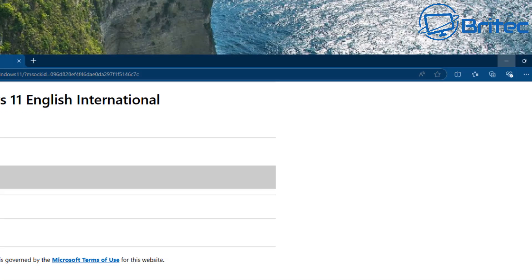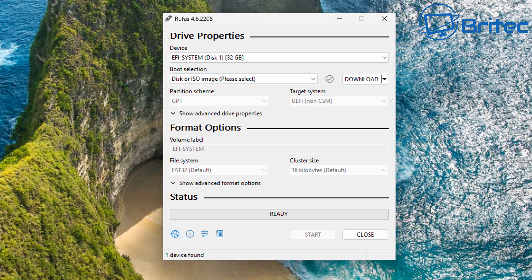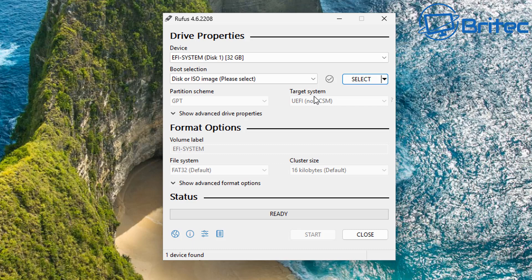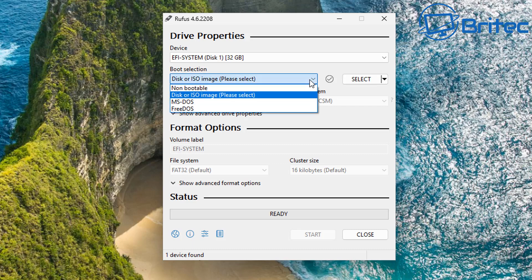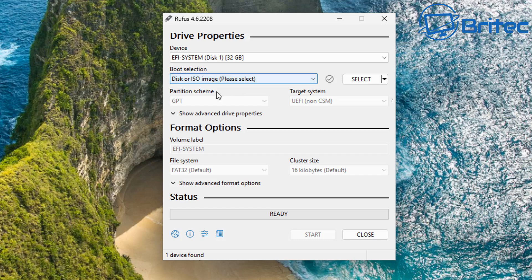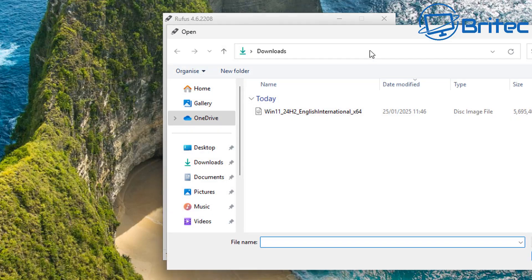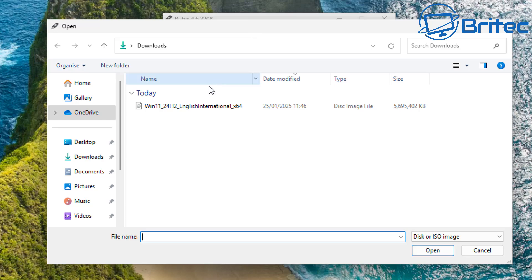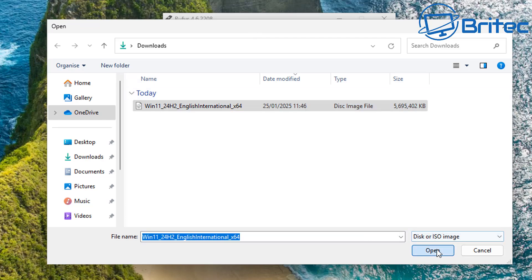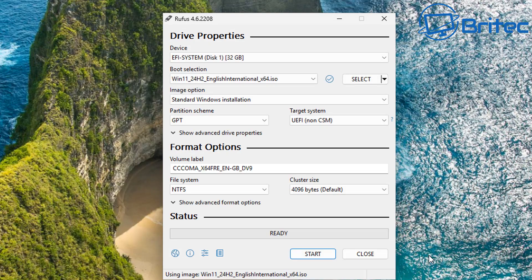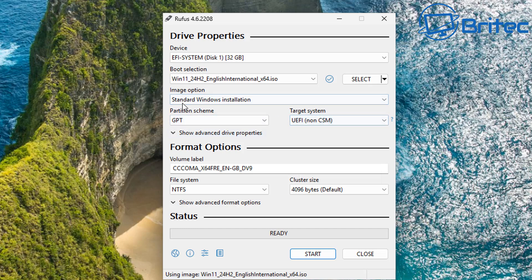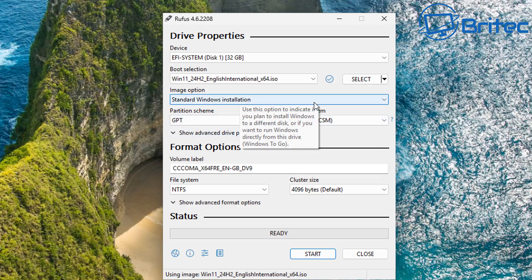So what you can do now, now you have the ISO. Go back to Rufus tool and what we're going to do is we're going to change this download to select again because we need to select our ISO. So that's perfectly fine as is. Leave it as is there. All we need to do next is select your ISO. Select it right here. So let's select our ISO. Click open and now we can have the image option which is standard Windows installation. That's perfectly fine.